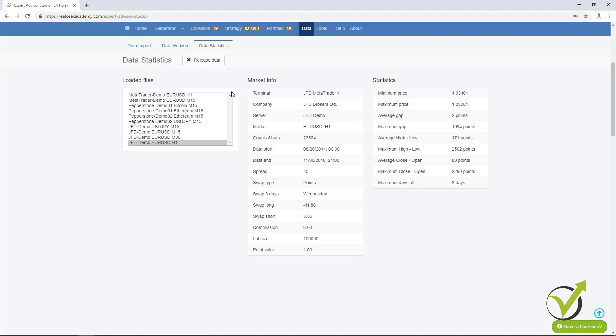All the servers that I have switched in the strategy, they are shown now in the data statistics. We have the market information about this broker, about the asset and about the time frame. You can see the specifications that we see normally in MetaTrader. And then we have statistics for the data. This is something very, very useful.